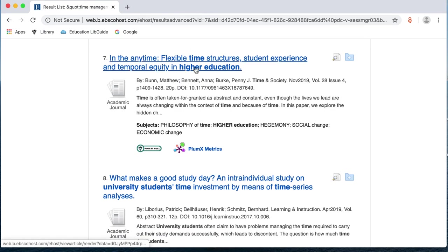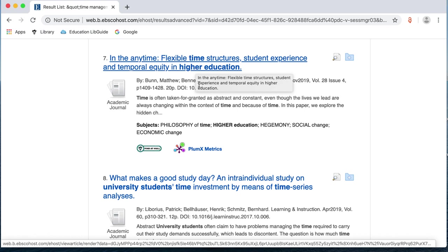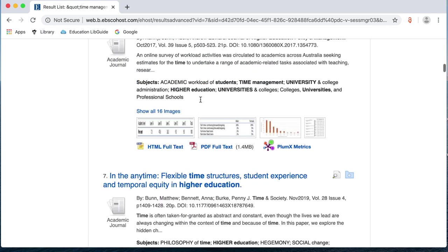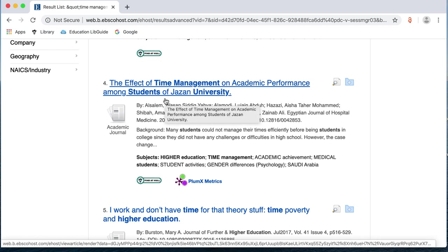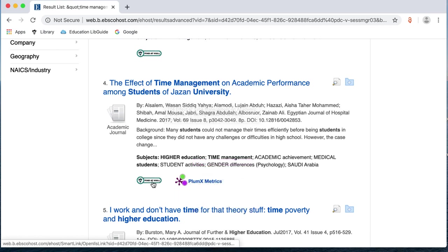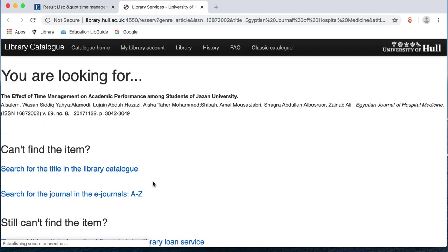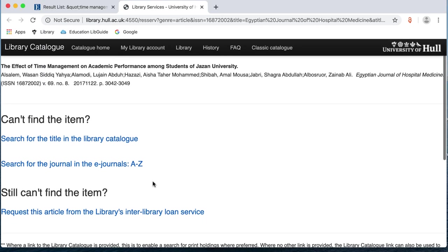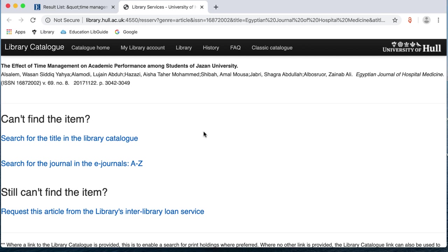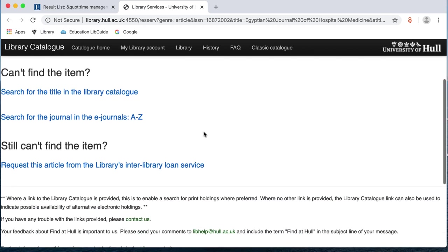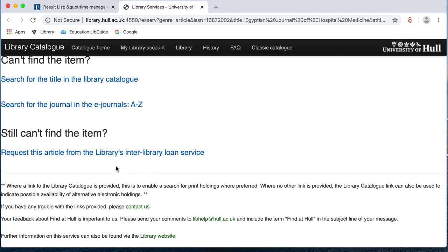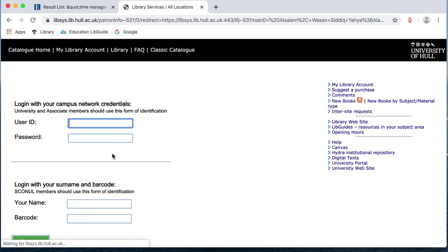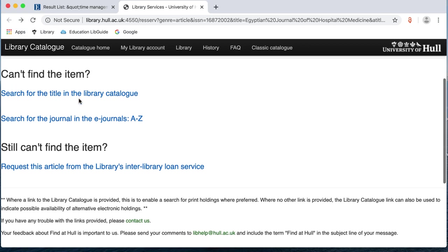So, I'm then going to look at number 4, The Effect of Time Management on Academic Performance. So, again, we've got a Find at Hull button. I'm just going to click on here. And this time, it's not giving me a link to the article. We've got a few options. We could search the title in the library catalogue. We could look at the e-journals A to Z list. If we really can't find the item, you can request it via the library's interlibrary loan service. So, you get so many free interlibrary loans a year depending on your level of study. Undergraduates get six a year. And if you click on this link, it takes you to log in. And then you can request that article if it's something that you really want to find.